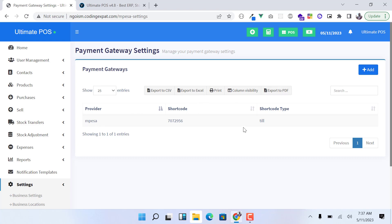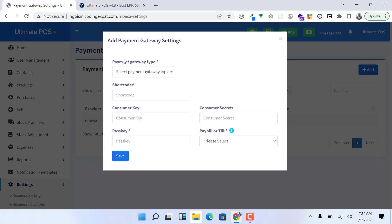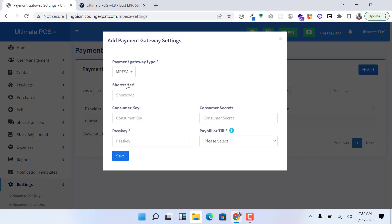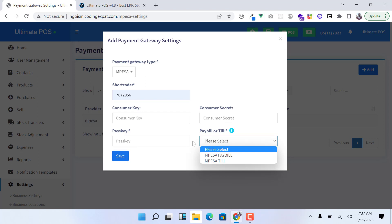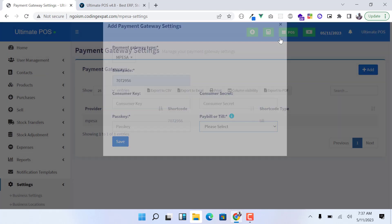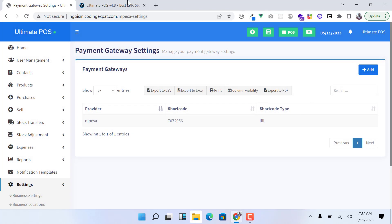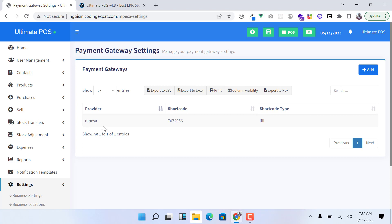What you need to do is click on this Add button. Click on Add and then select the payment type. If it is Mpesa, select Mpesa, and then you enter the short code, the consumer key, the pass key, consumer secret, and you select the type - if it is a pay bill or a till. Then after that you save. Once you've done that, those details will be saved in the database and will be used as the payment gateway configuration.